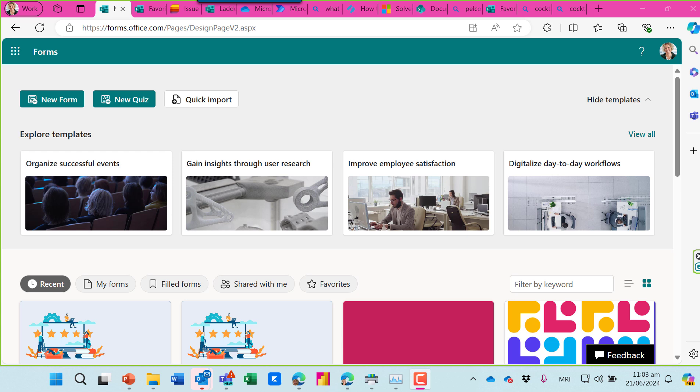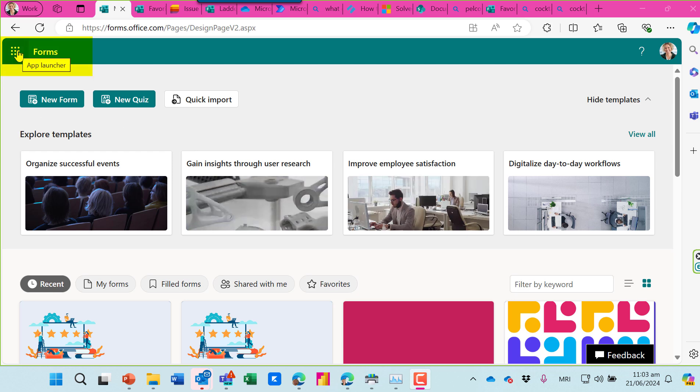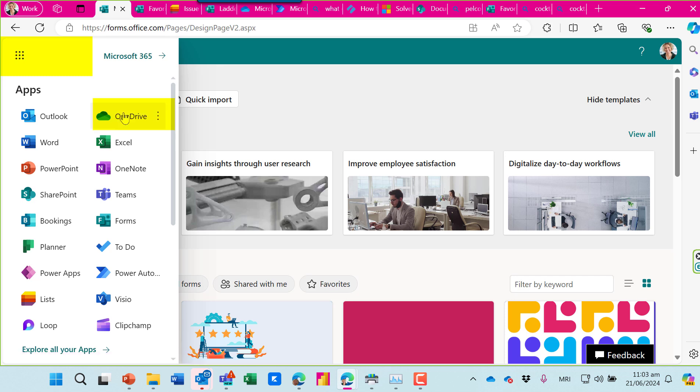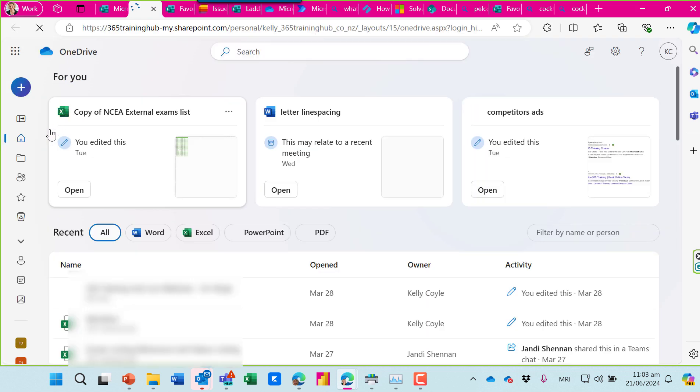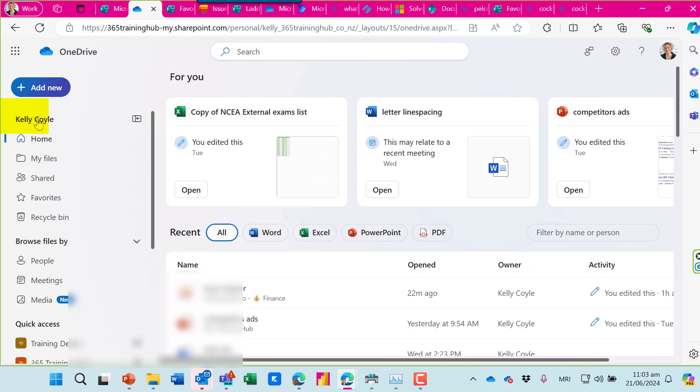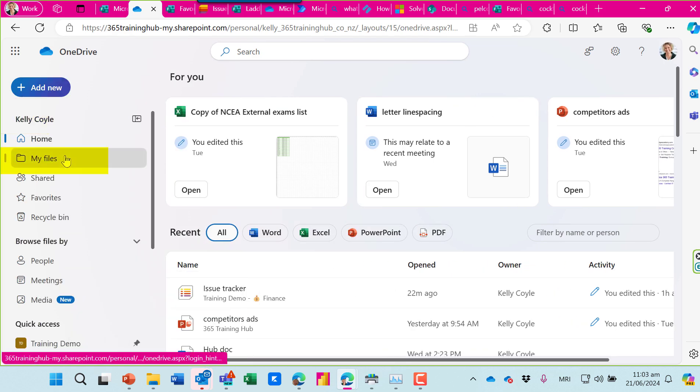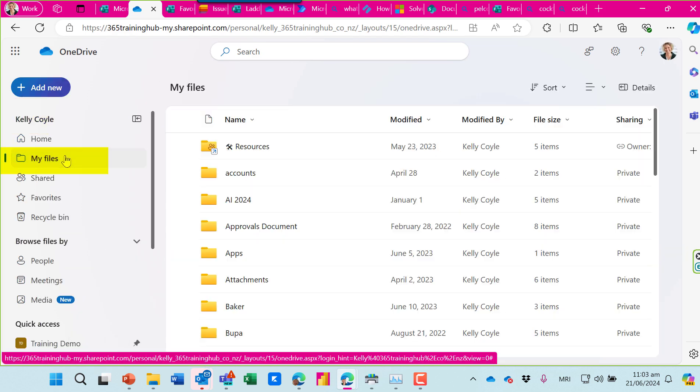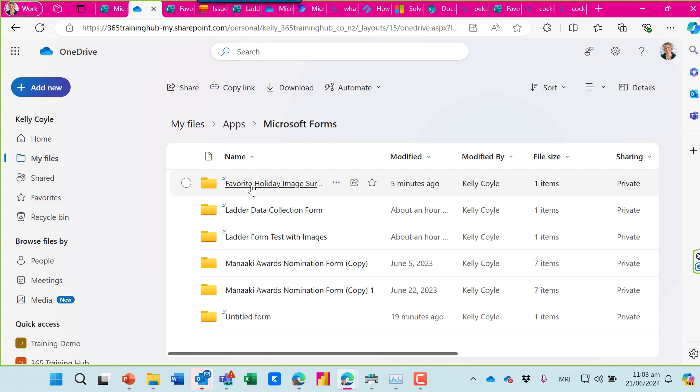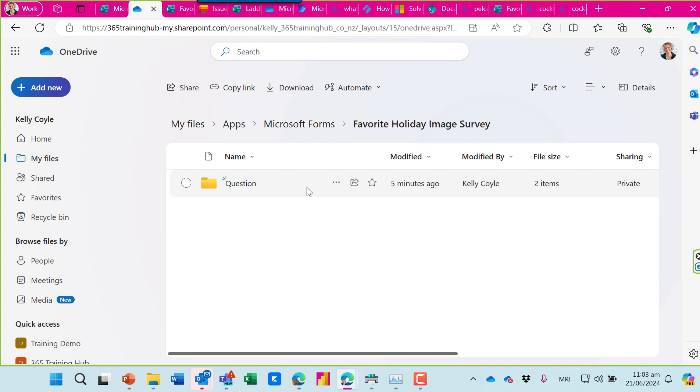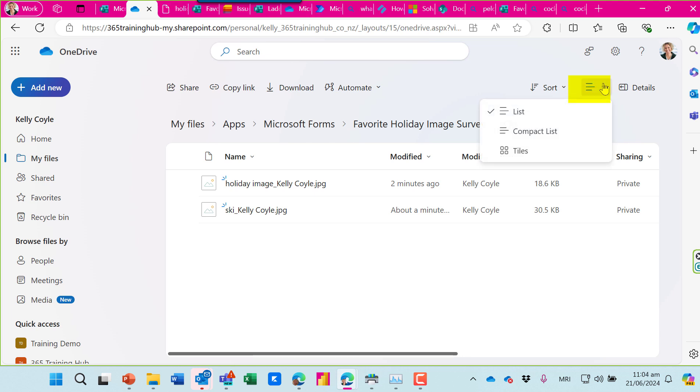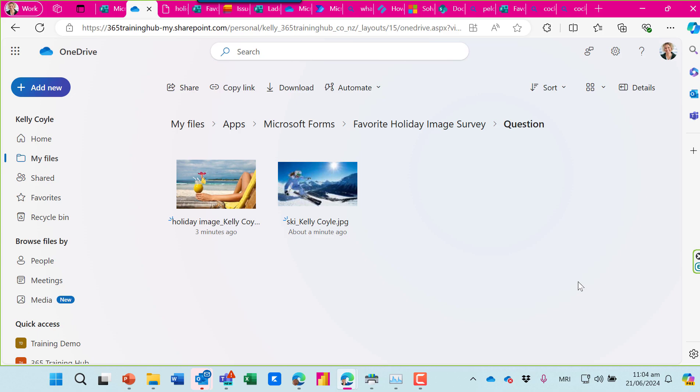They actually are stored in my OneDrive, so let's find where it is. I'll navigate to my OneDrive here. Now when I'm working in OneDrive, I always expand this little navigation pane. It just makes it easier to work with. I'll click into my files, which is my OneDrive. You'll see a folder has been created automatically called apps. This forms folder was also automatically created, and there's my favorite holiday survey with the questions. I'm going to change the view here to thumbnails, and now I can see all of the images.